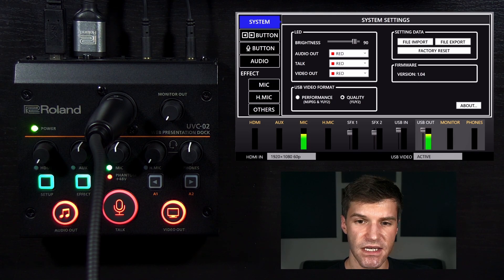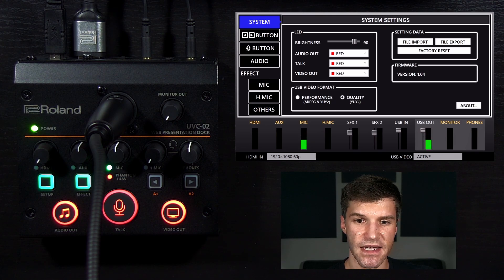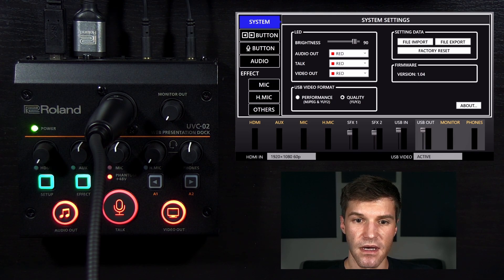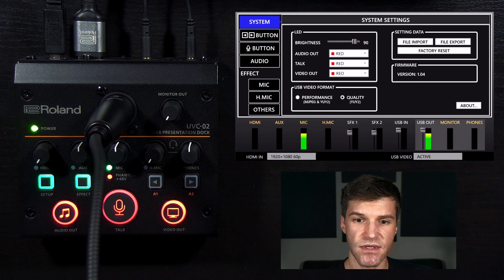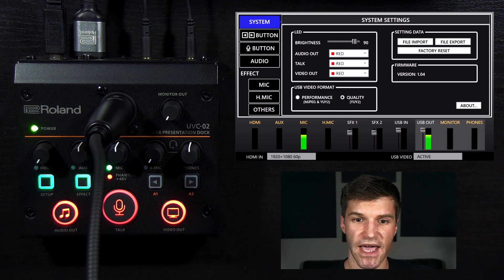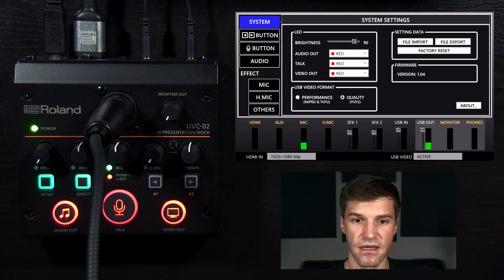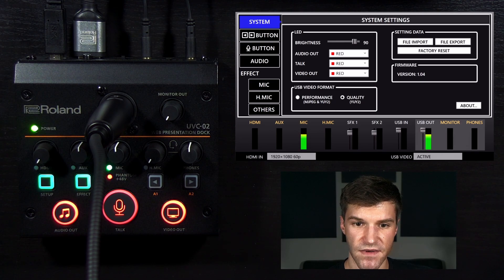If there is a sync issue, in most cases the audio happens first. The UVC-02 setup tool lets you add delay to the entire audio mix to sync it to the video.